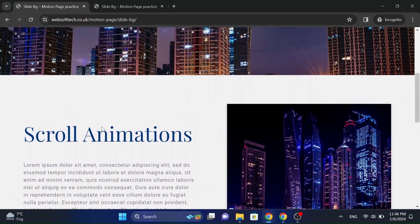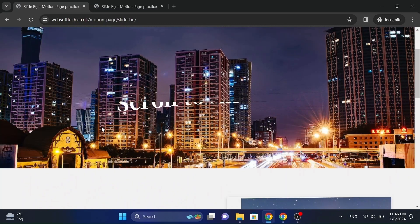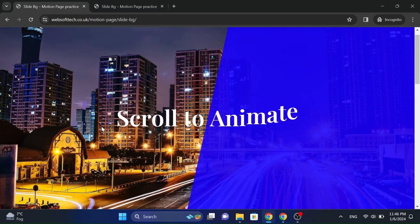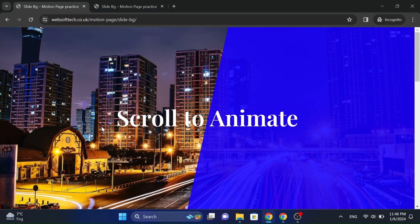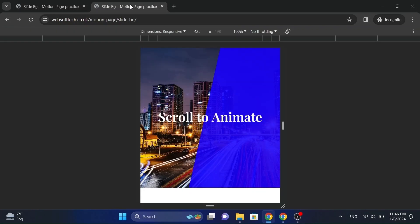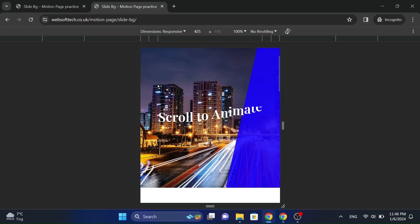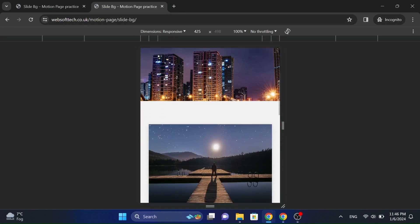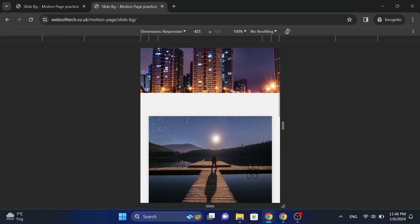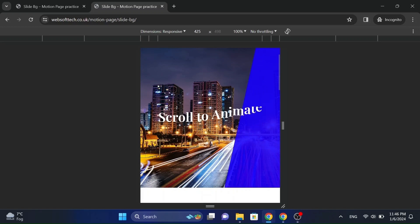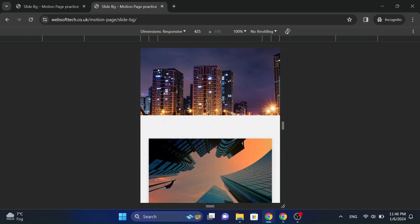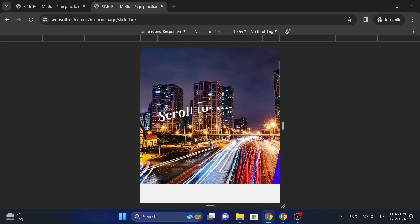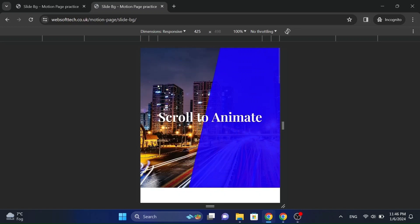I will use Elementor Page Builder in this tutorial. But you can use any page builder of your choice, like Bricks Builder or Oxygen Builder as well. I will also show how to make it completely mobile responsive as well. Let's get started.